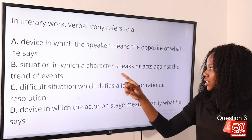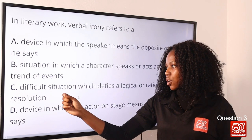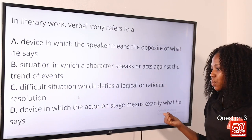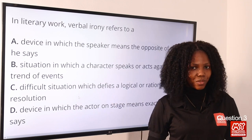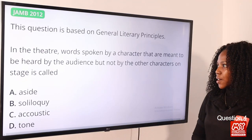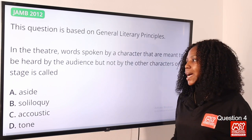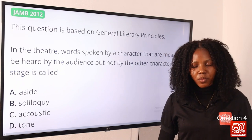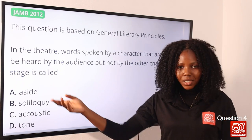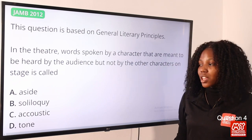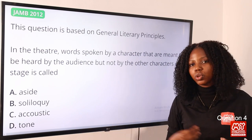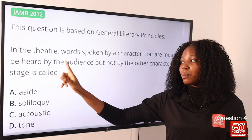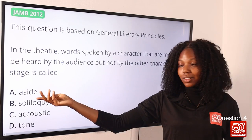Option B describes a situation where a character speaks or acts against the trend of events; option C is a difficult situation defying logical resolution; option D is a device where the actor means exactly what he says. Option A is the best answer. Question 4: Words spoken by a character meant to be heard by the audience but not by other characters on stage is called — option A, aside. Think of aside as speaking to the audience and soliloquy as speaking to oneself. Since the words are directed to the audience, option A, aside, is correct.